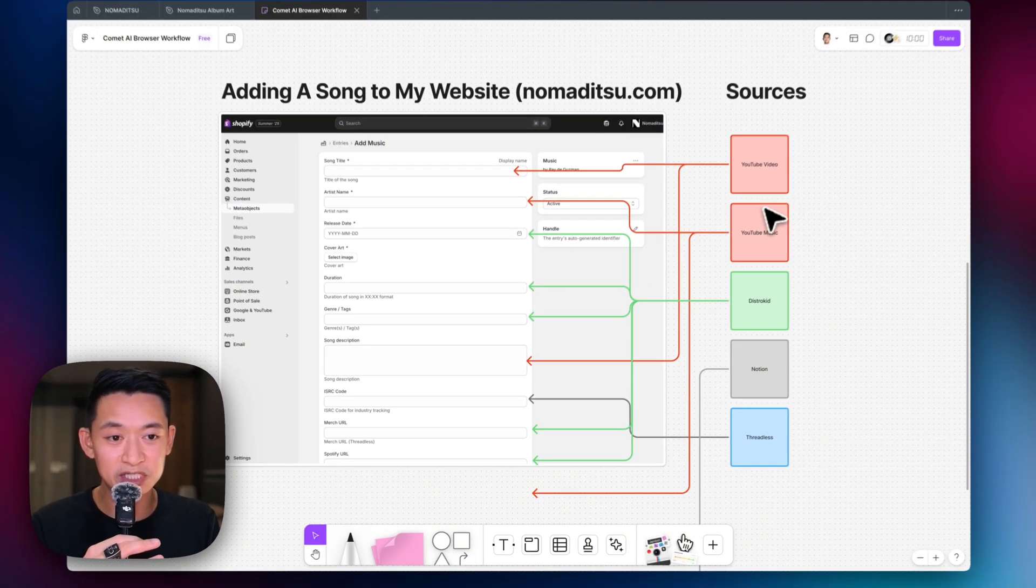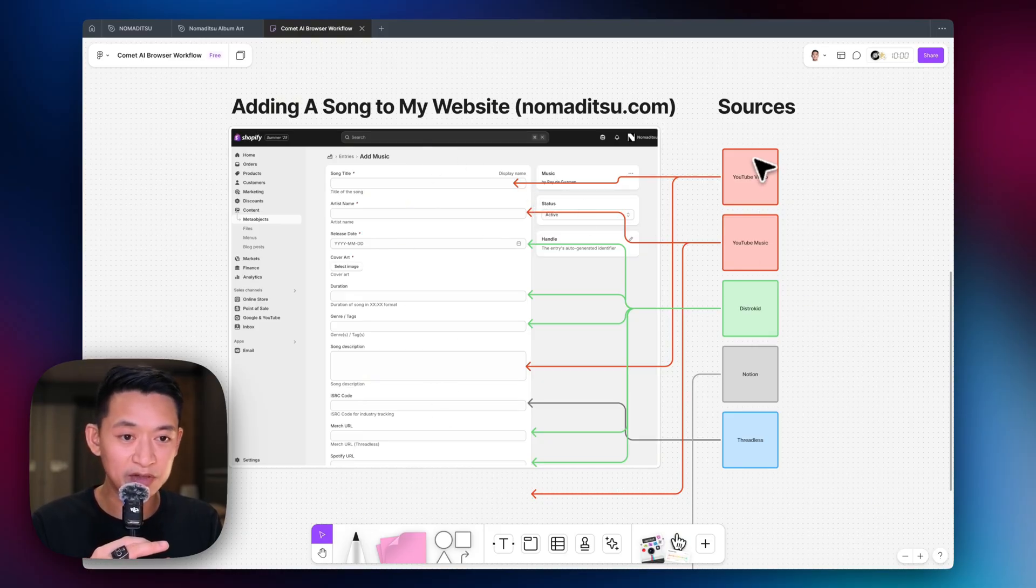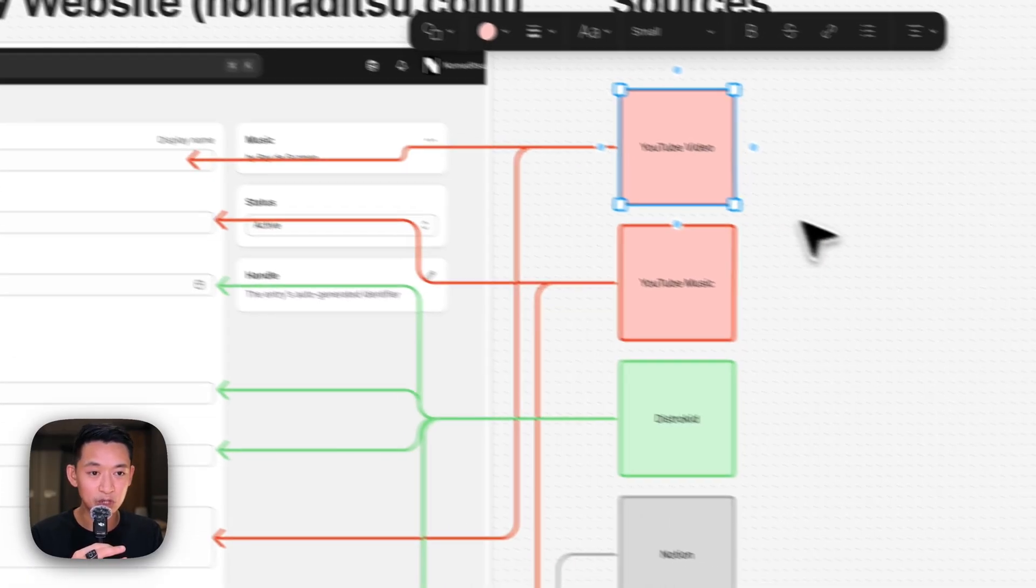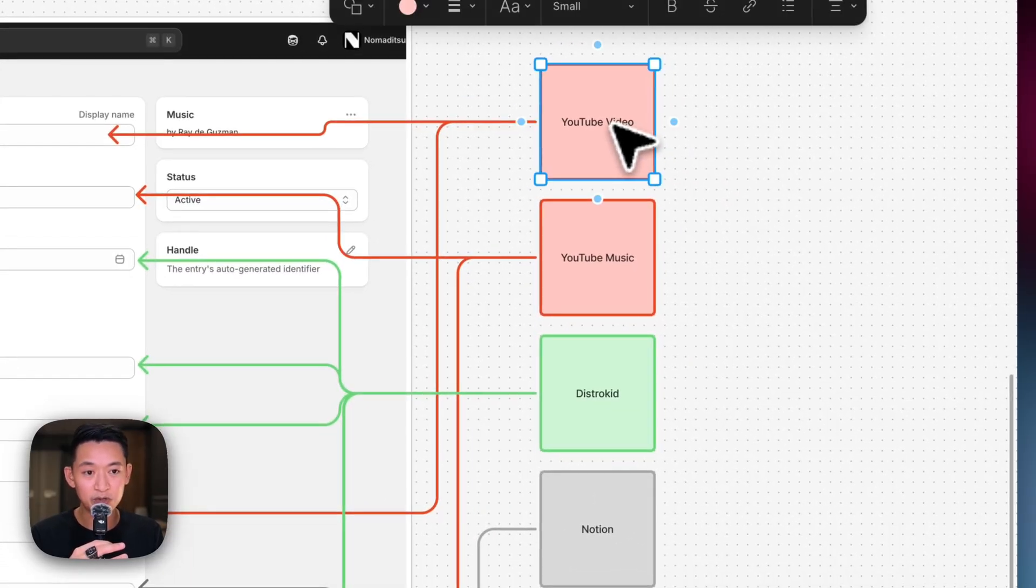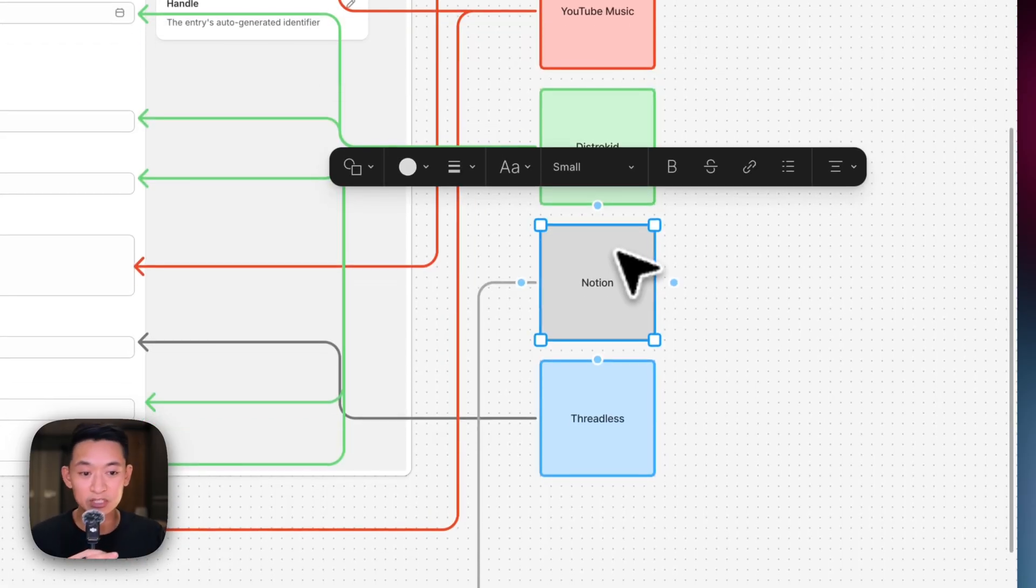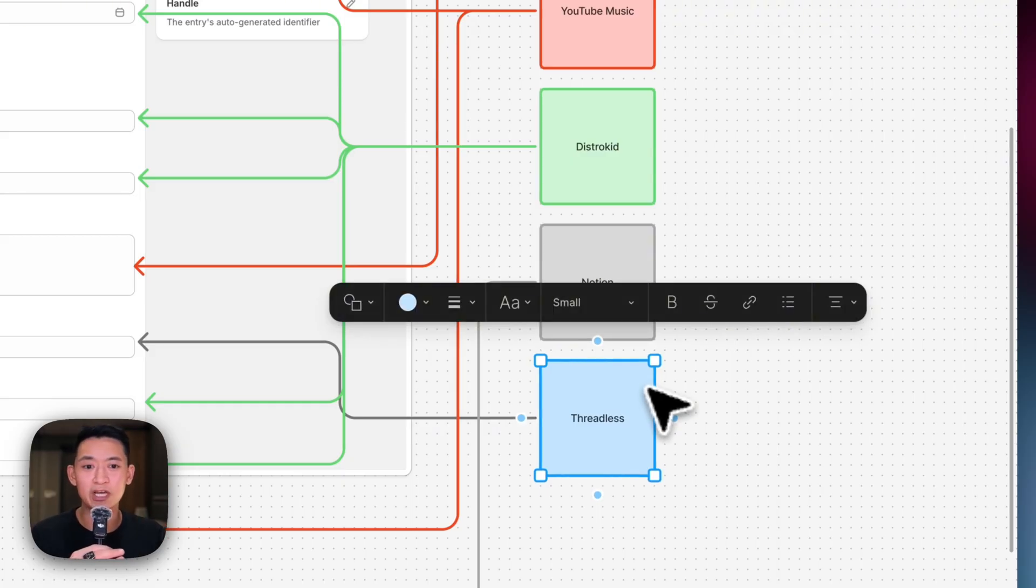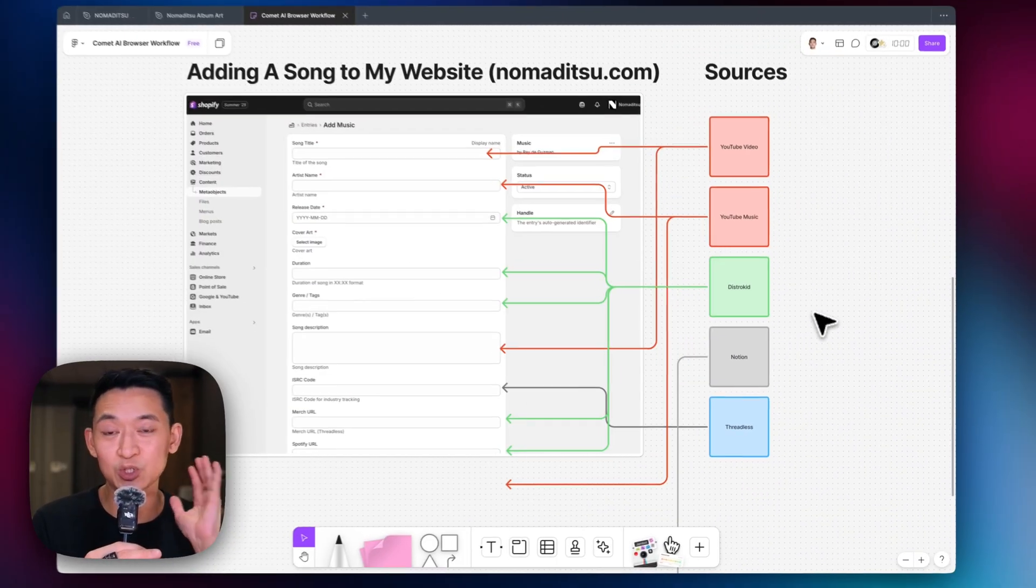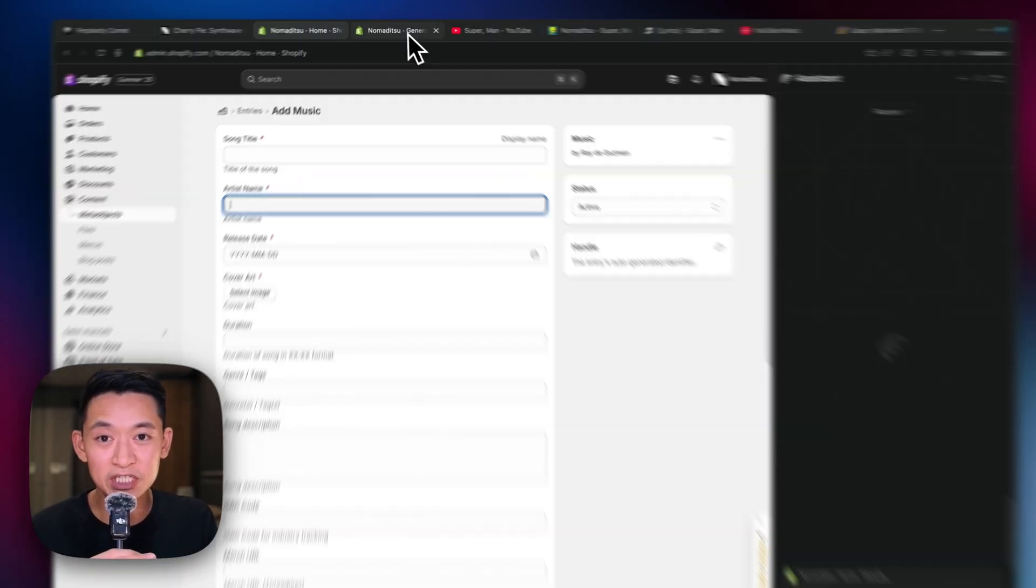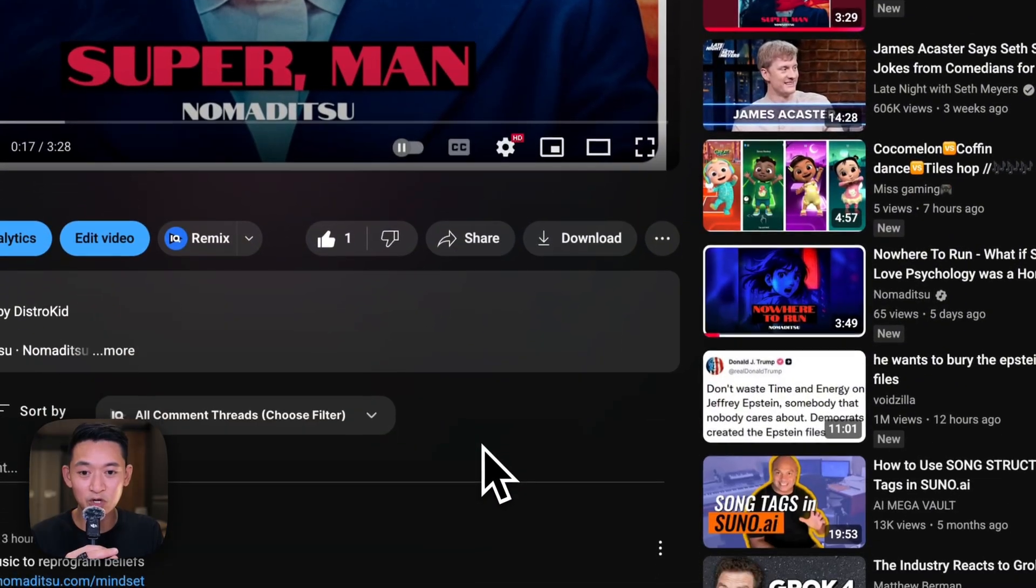So for example, this is just a few of the fields that I have to fill in for adding a song to my website. And these are some of the sources that I have to get the information from. So it's getting it from a YouTube video link. It's getting it from YouTube music. It's going to DistroKid, my distributor for the music. I plug into Notion. I plug into Threadless for my merch link. So there's more. So this actually is quite a bit of time and a lot of cognitive load because you have to actually go into each of these tabs.